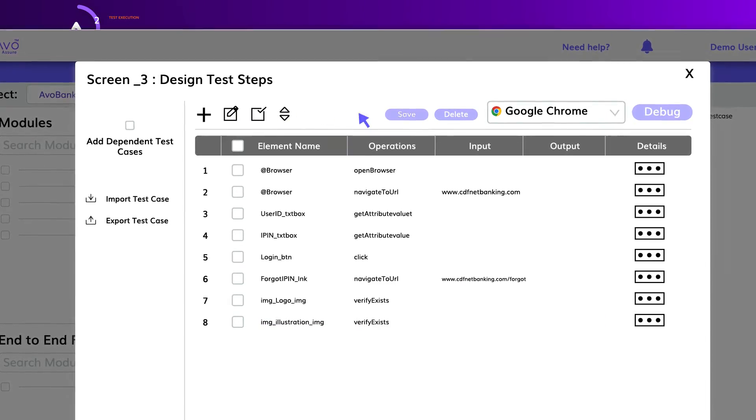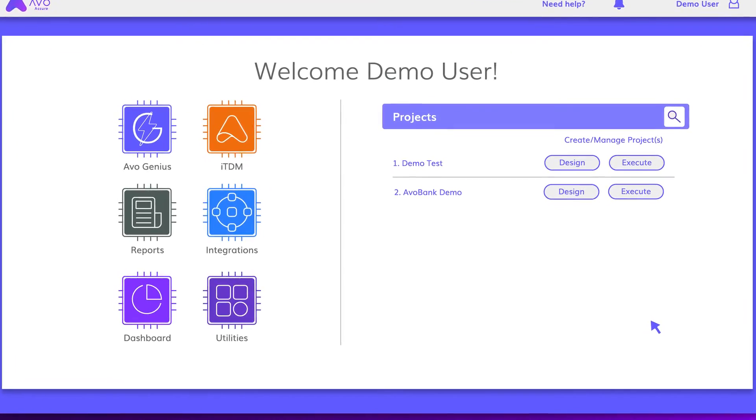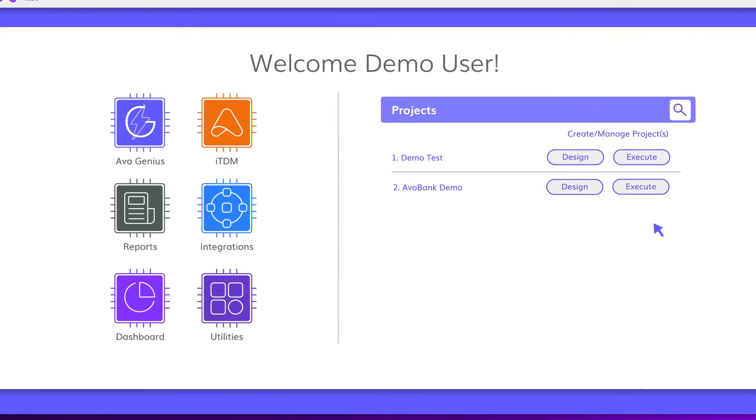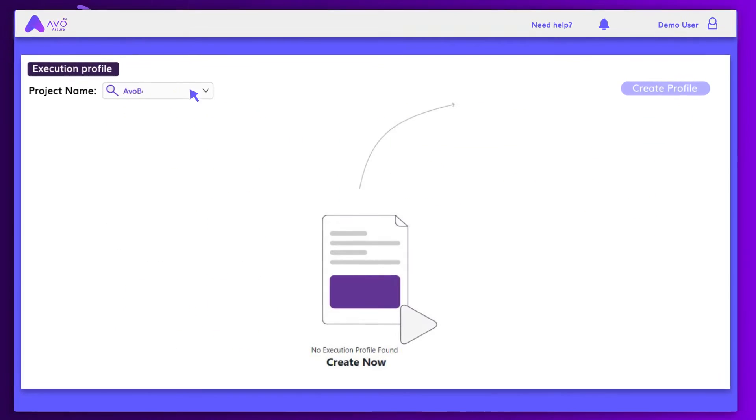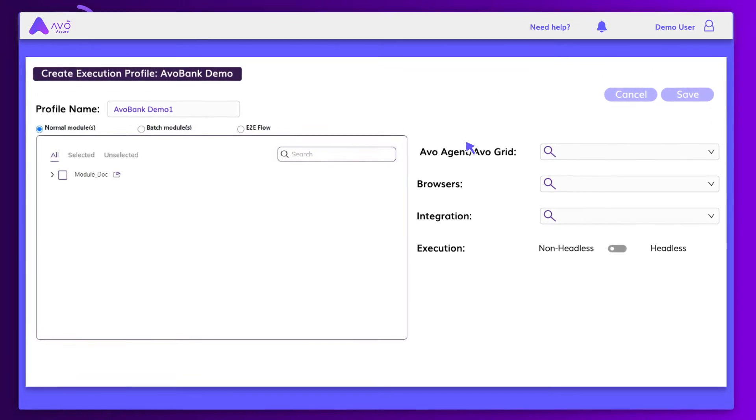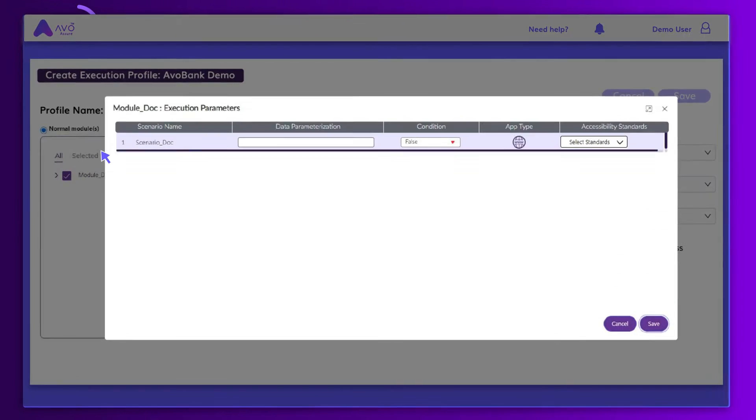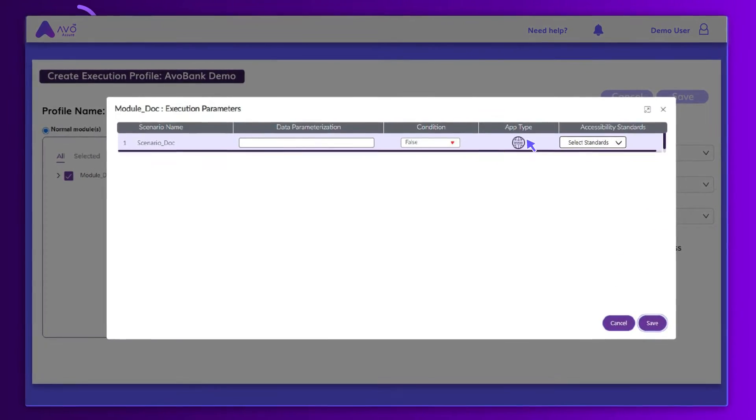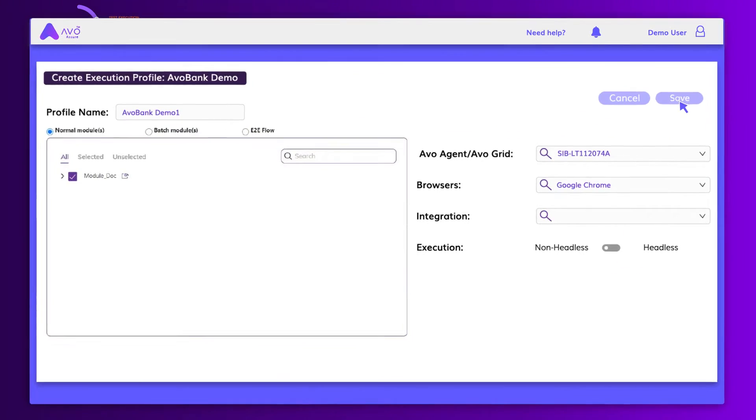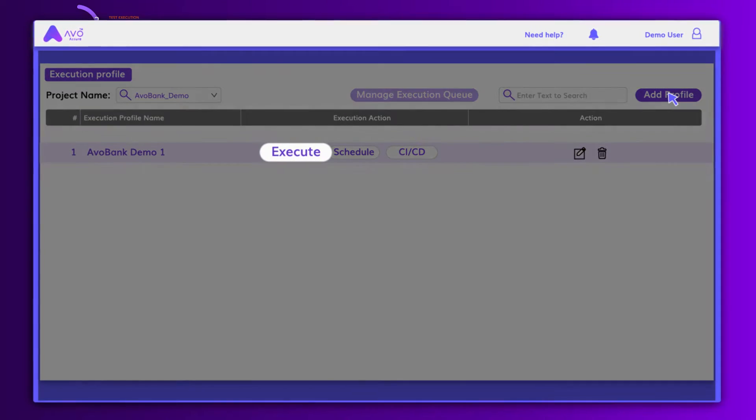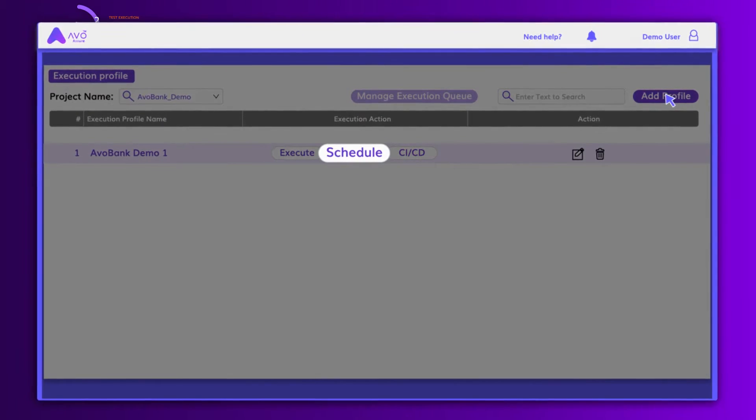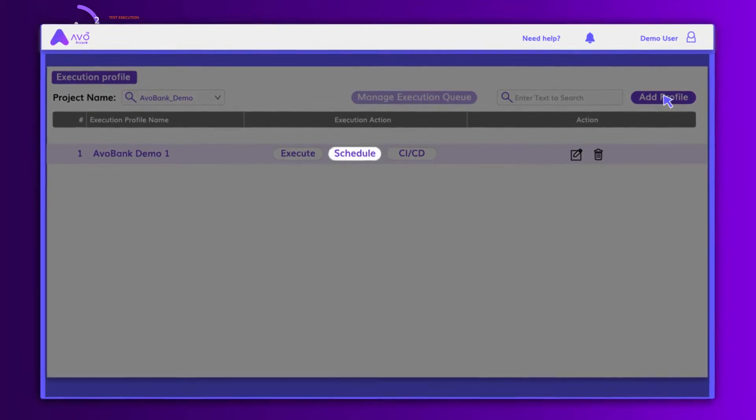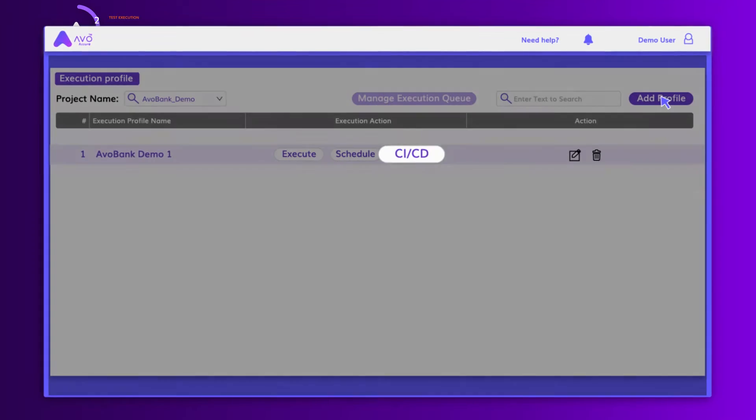Once the tests are designed, the next step is to execute them by feeding in the data source. You can add execution profiles by feeding in the desired execution details and adding data parameterization input. You can execute the tasks now, schedule them to run later or choose the CI-CD action.